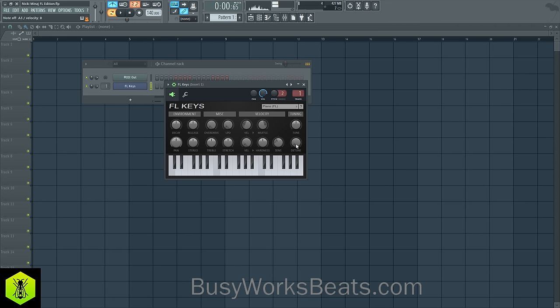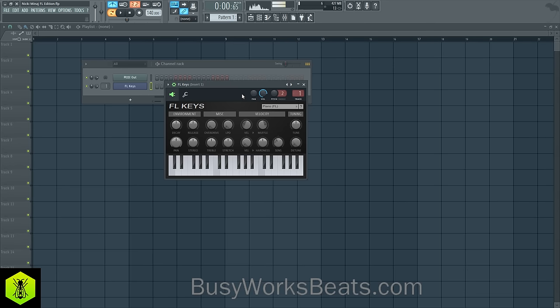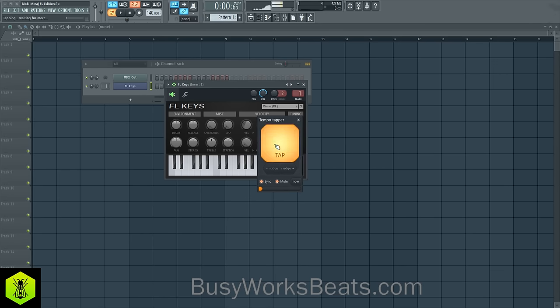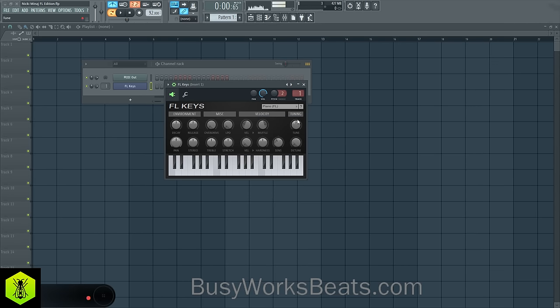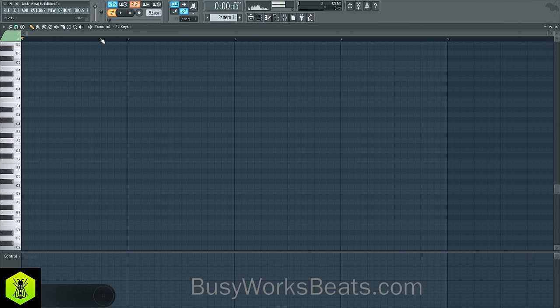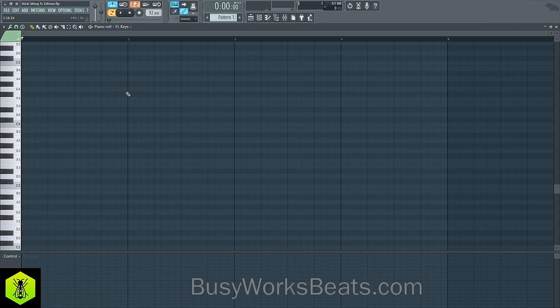So let's learn ways to make the sound cooler so you can customize your sound. First, what we're going to do is route this to the mixer under track one. Now let's create a chord progression real quick. I'm thinking of Nicki Minaj type chords. You can learn more chords at BusyworksBeats.com/music-theory.